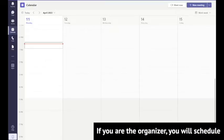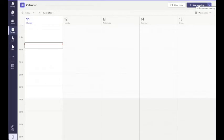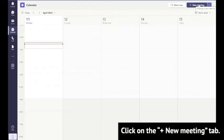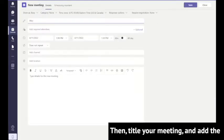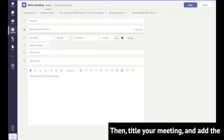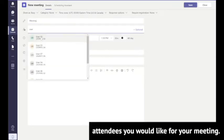If you are the organizer, you will schedule the Microsoft Teams meeting here. Click on the plus new meeting tab, then title your meeting and add the attendees you would like.